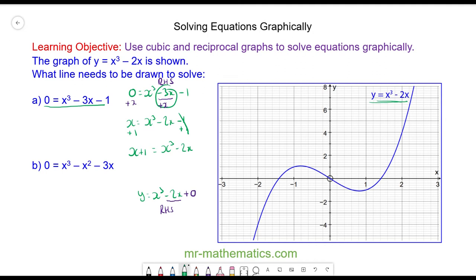Now the right-hand sides of both equations are the same, so y must equal x + 1. We're going to draw the graph of y = x + 1, and where the two graphs intersect will be the solution.